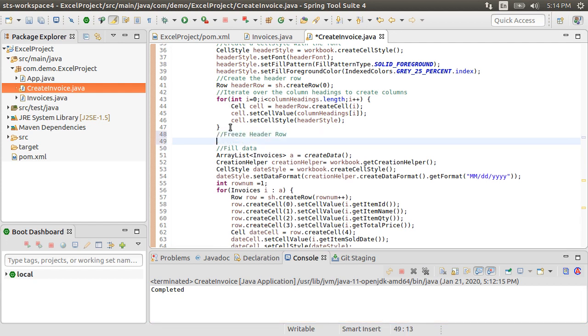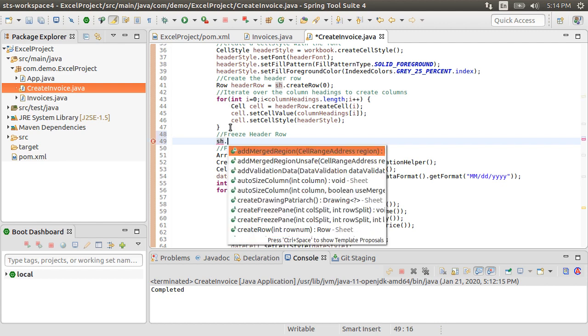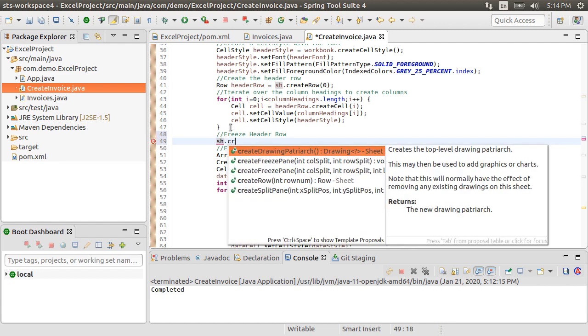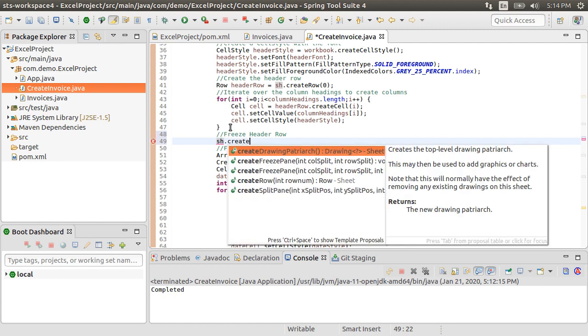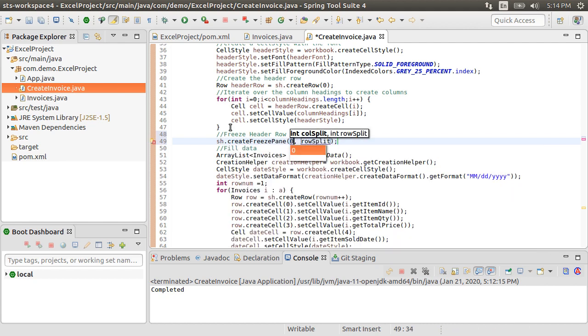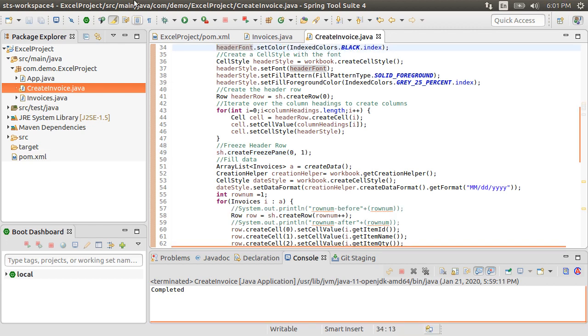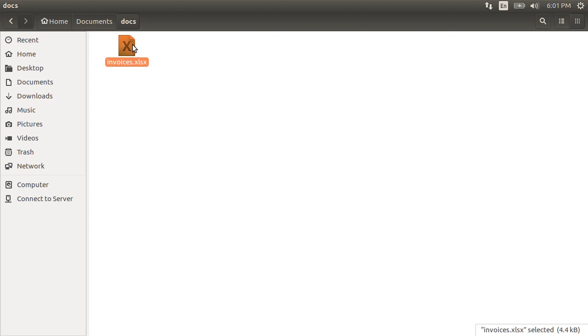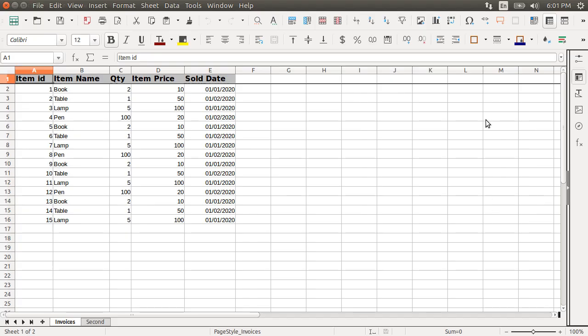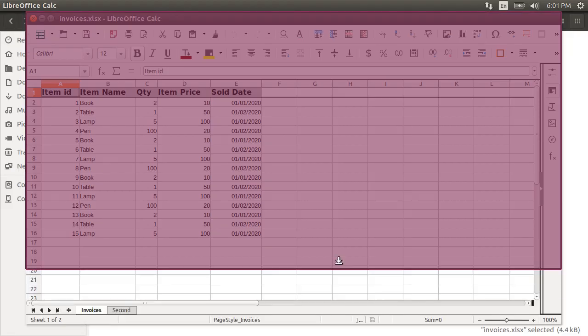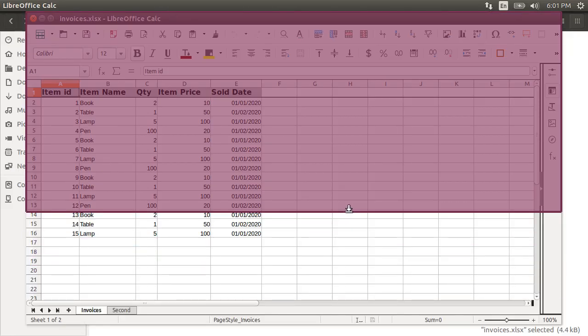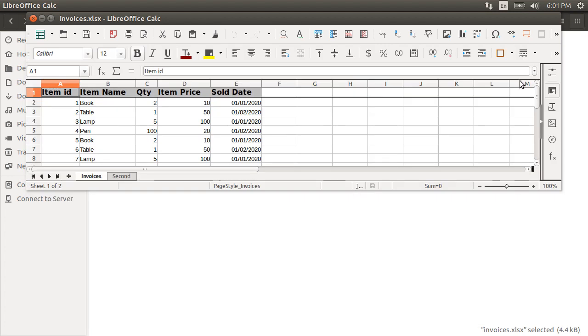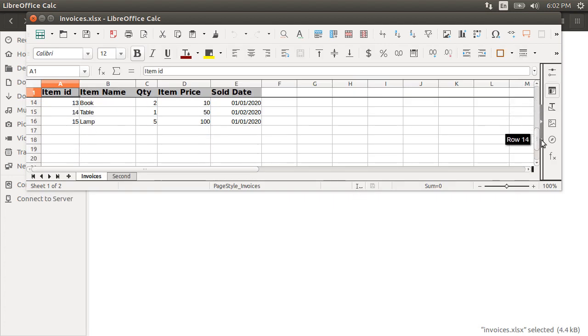Now, let's see how we can freeze the top row and group and collapse rows. Going back to our code, we freeze the top row by calling sh.createFreezePane 0,1 passing the rowNum1 to freeze. Let's run our application again. Go to the file. Let's make the window smaller so we can see the top row frozen as we scroll. Good, it is working as expected.